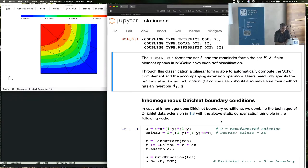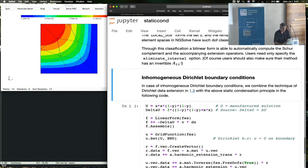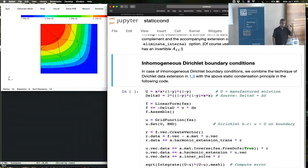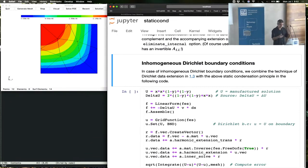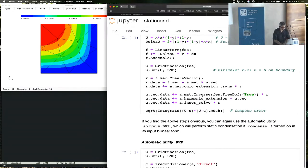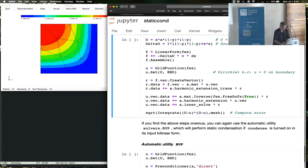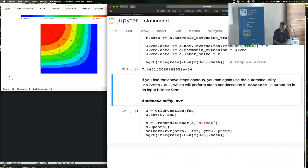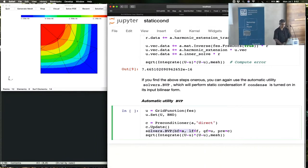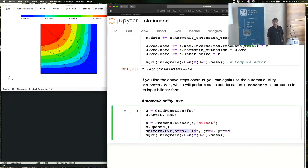Now you can ask, how do you combine this with non-homogeneous Dirichlet conditions? Well, you can do all of that right here. Or if you don't care about any of these, then you can just call the automatic utility bvp.